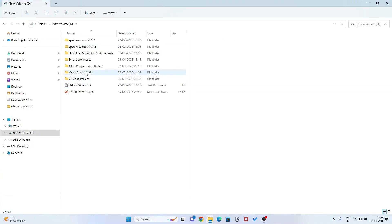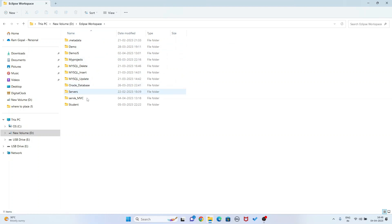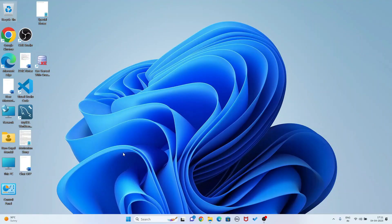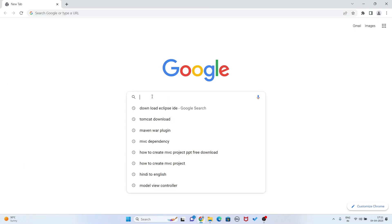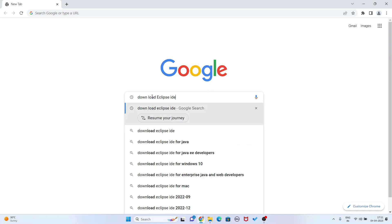Now you see my workspace in the D drive - this is the workspace, here all my projects are saved. So I need not worry. Now I am going to reinstall Eclipse IDE in my system. I have to open Google Chrome browser and write here 'download Eclipse IDE' and press Enter.